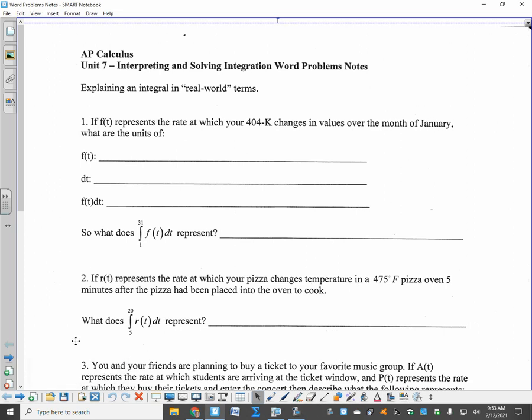Now we're going to talk about word problems and integrations, focused on what the integration is finding you — explaining an integral in real-world terms.